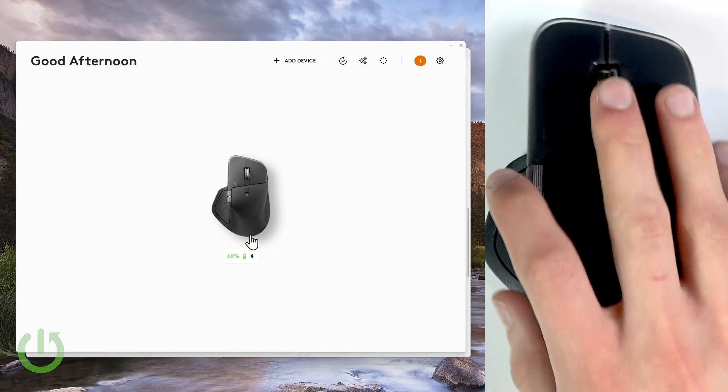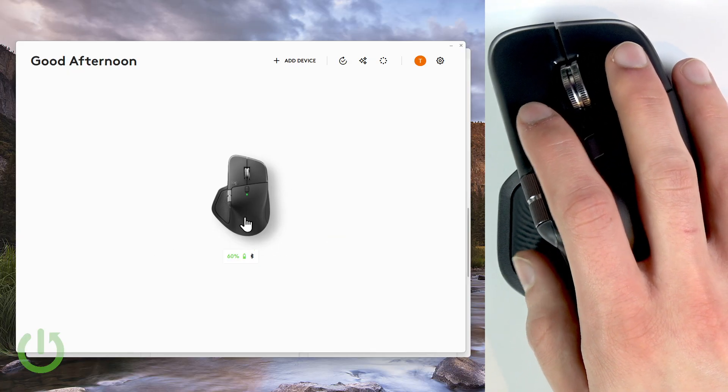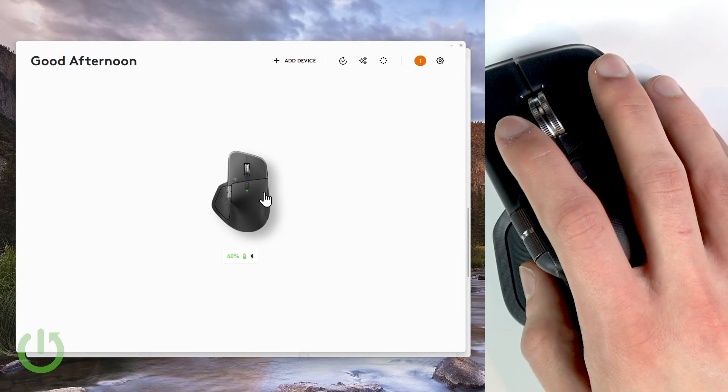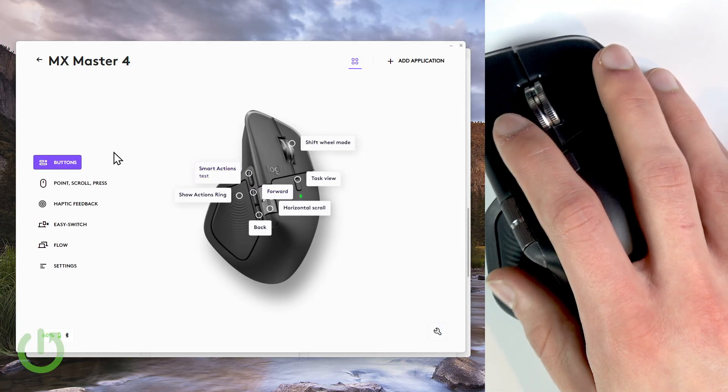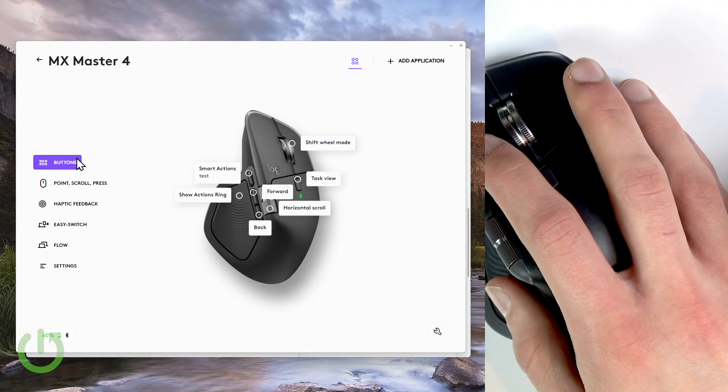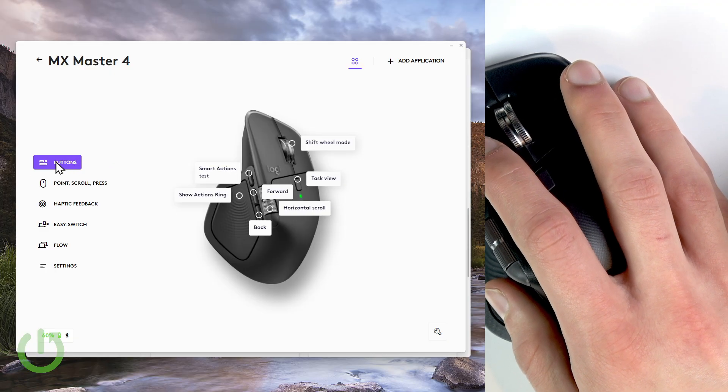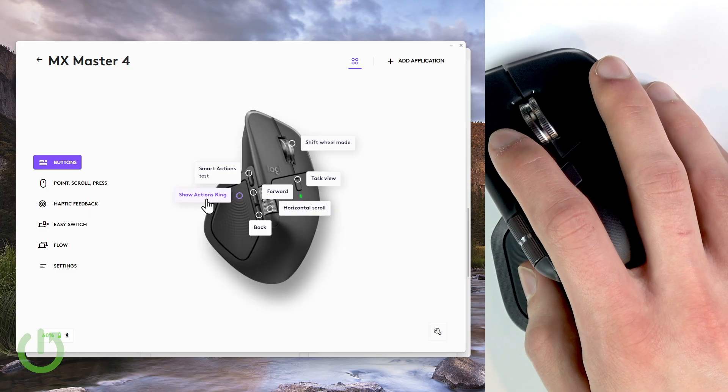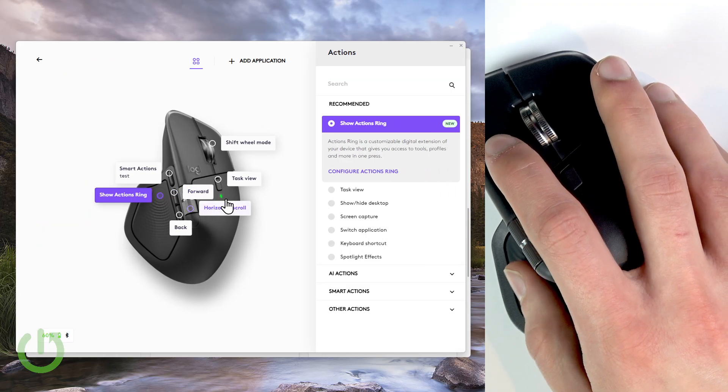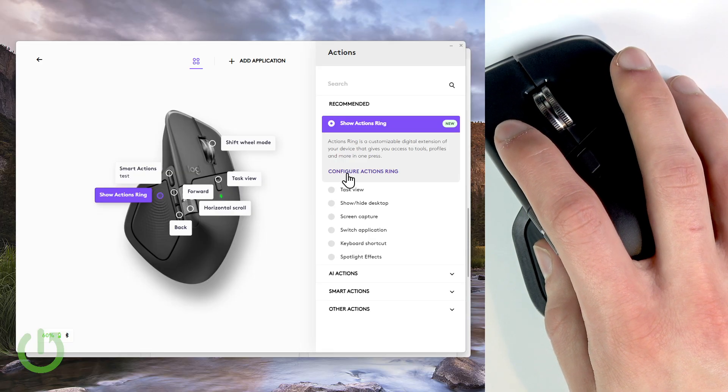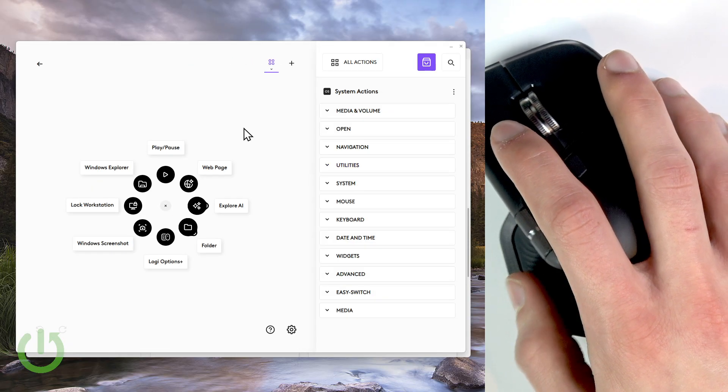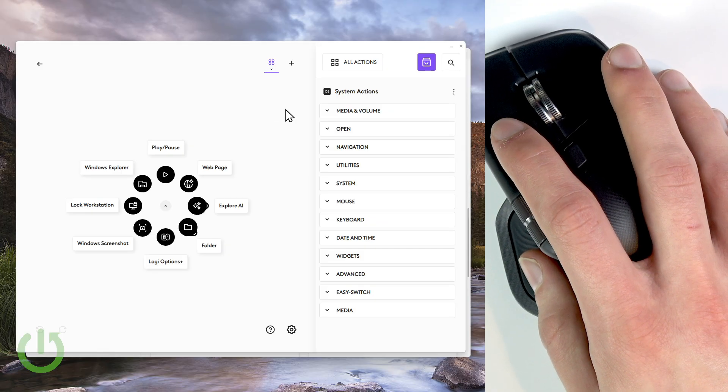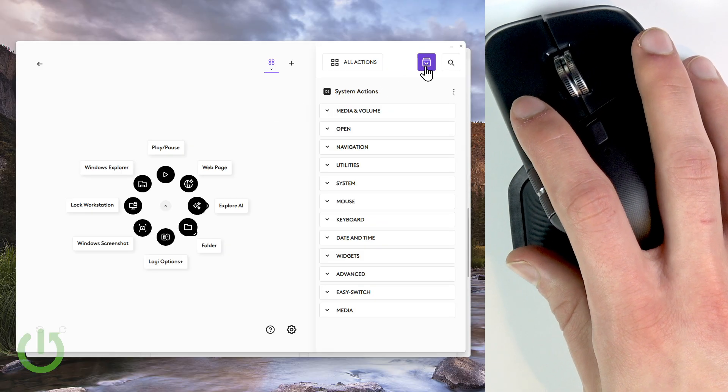So once you see your mouse in this application, just click on it and now select the buttons tab on the left side of the window. Then click show actions ring and then click configure actions ring. And now let's download a Premiere Pro specific actions ring.